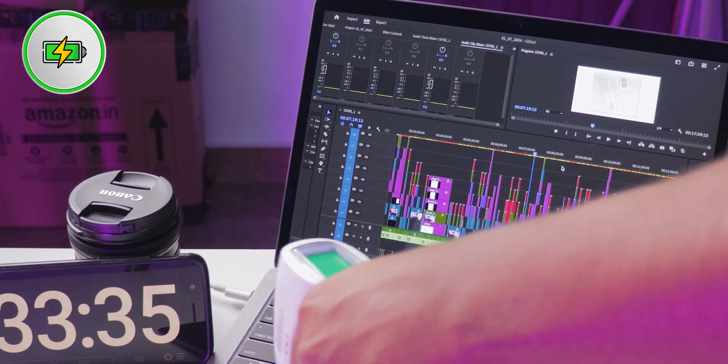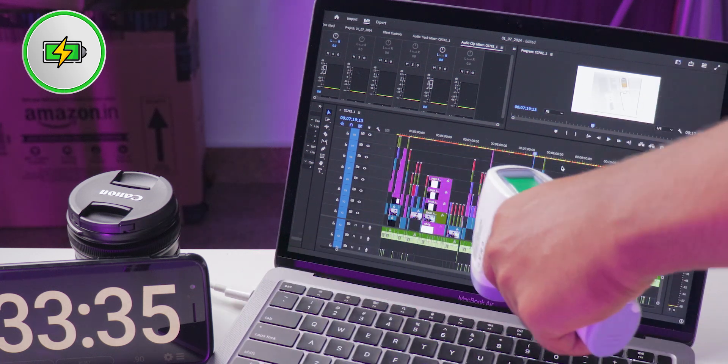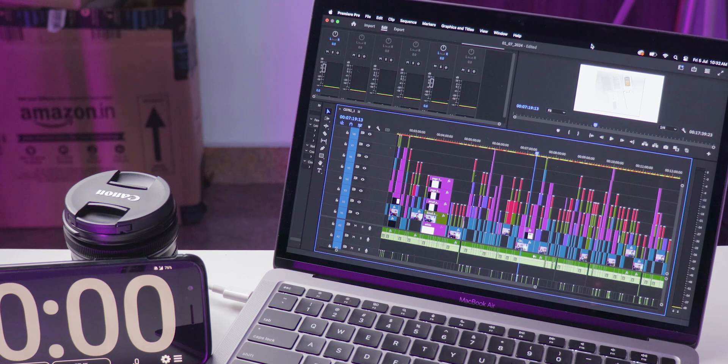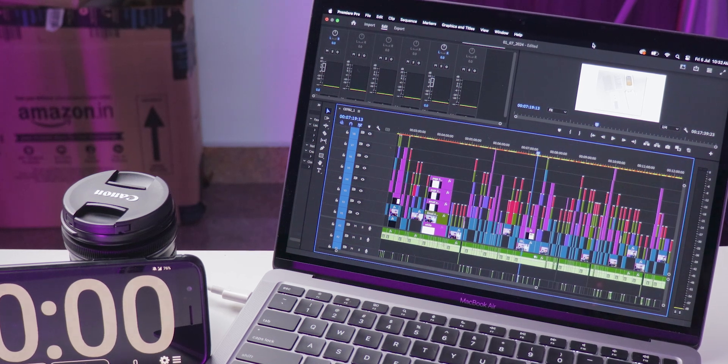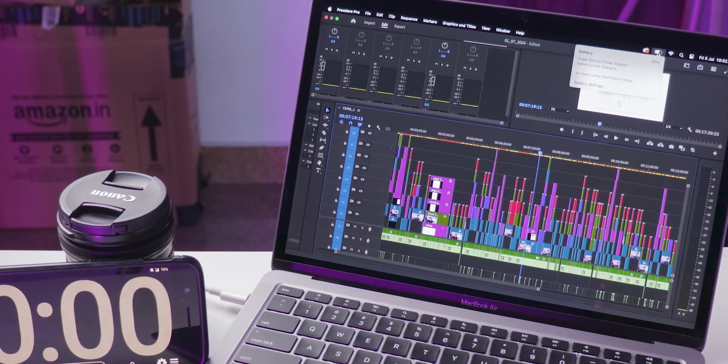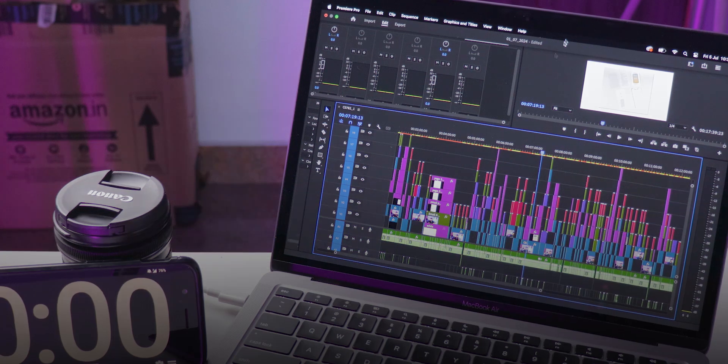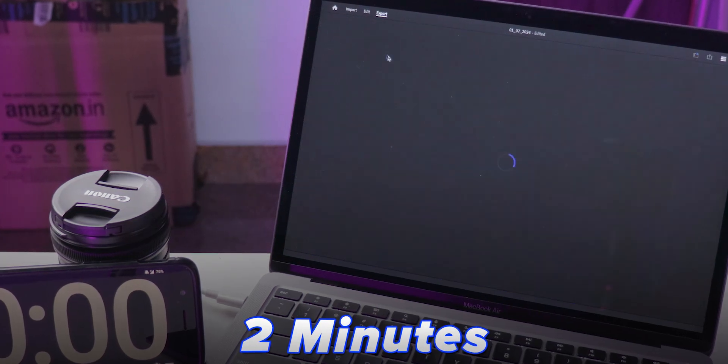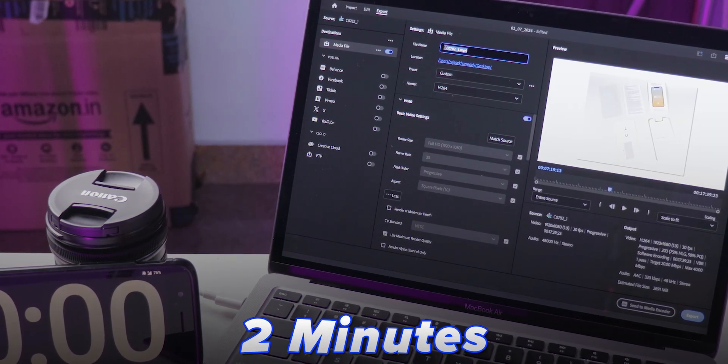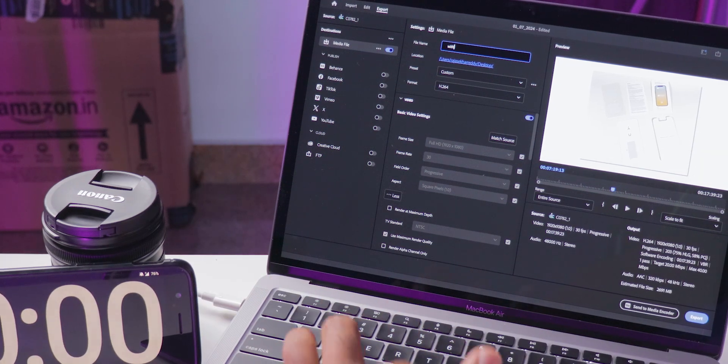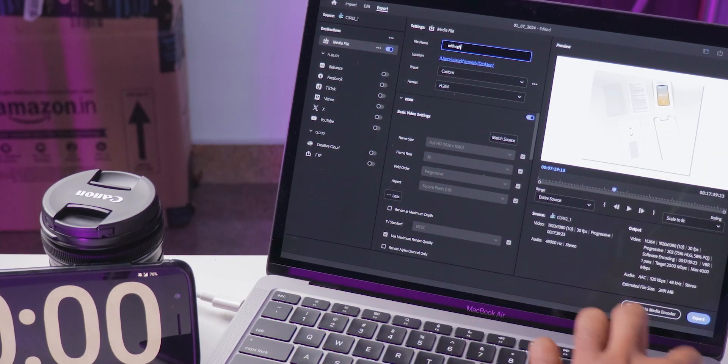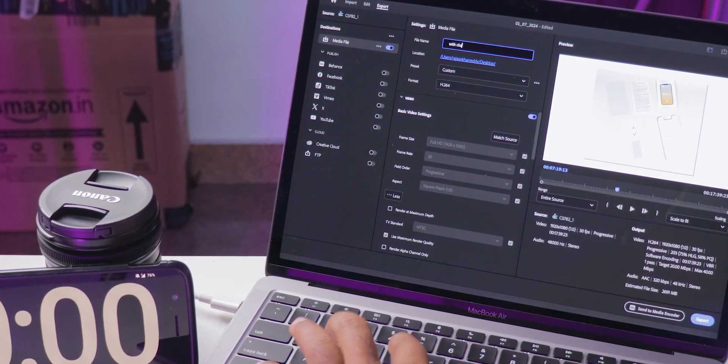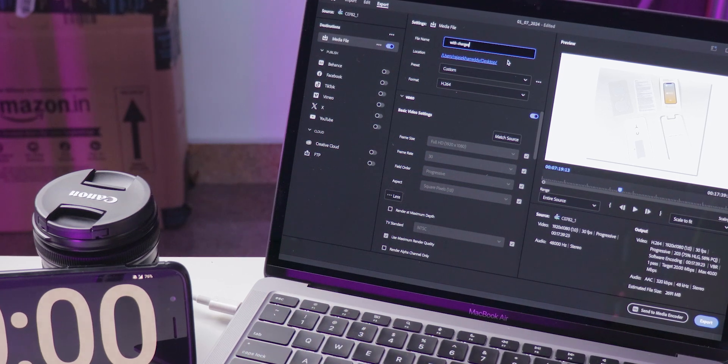So what does this mean? Surprisingly, exporting without the charger was faster in this test, with a time difference of nearly two minutes. Why is this the case? One possibility is that when plugged in, the MacBook's thermal throttling mechanism prioritizes temperature management over performance, as it doesn't have a fan to dissipate heat actively.